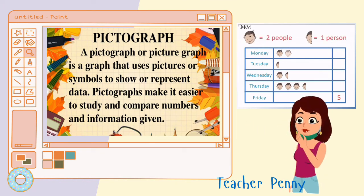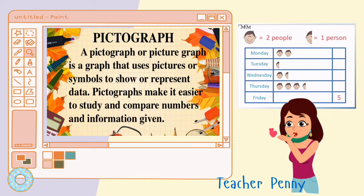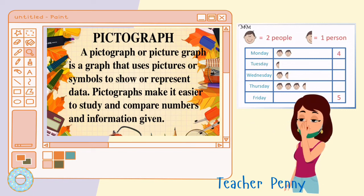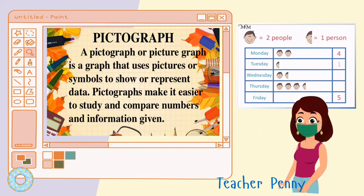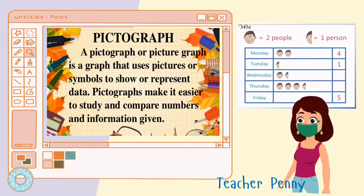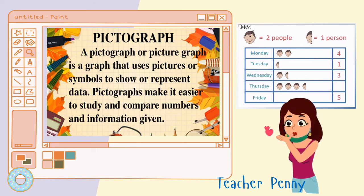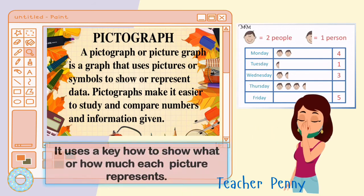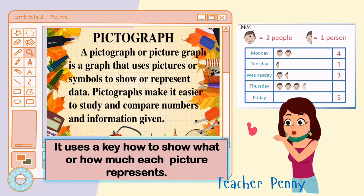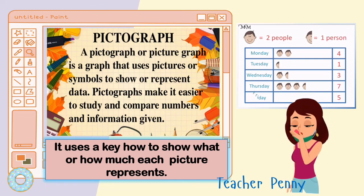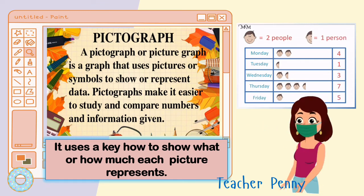A pictograph or picture graph is a graph that uses pictures or symbols to show or represent data. Pictographs make it easier to study and compare numbers and information. It uses a key to show what or how much each picture represents.